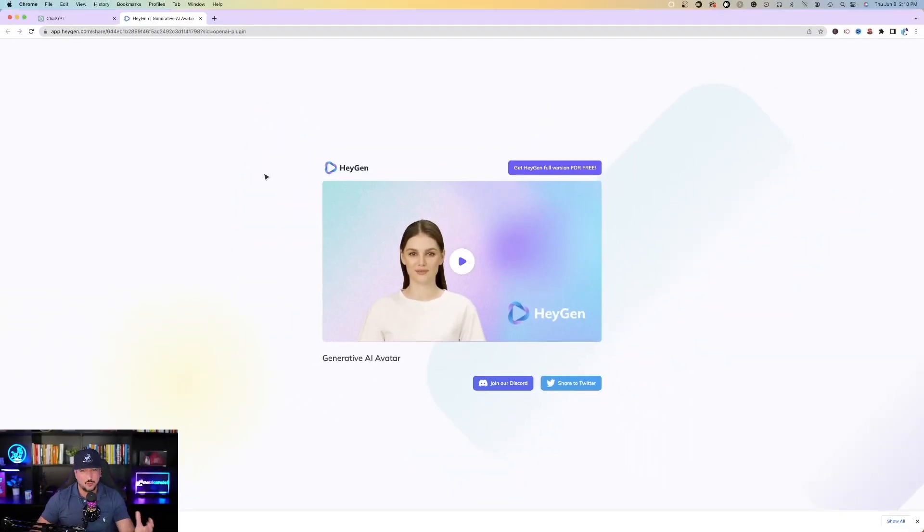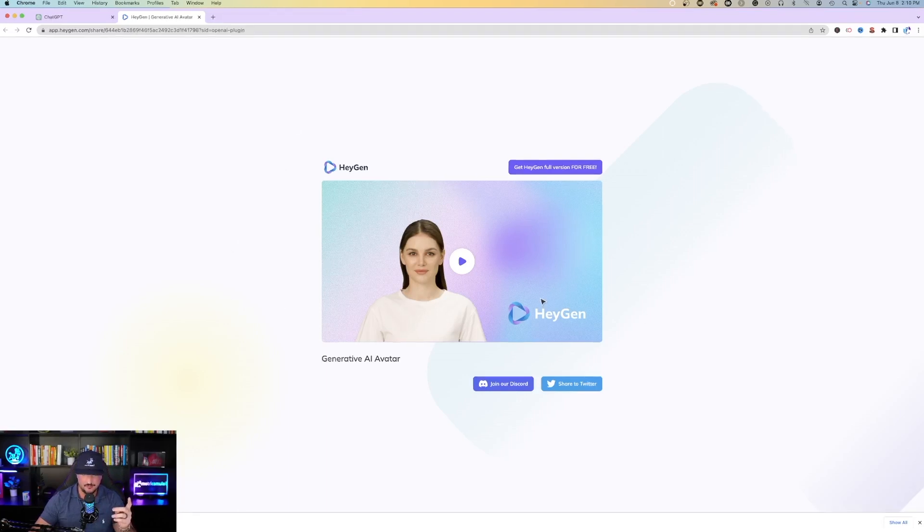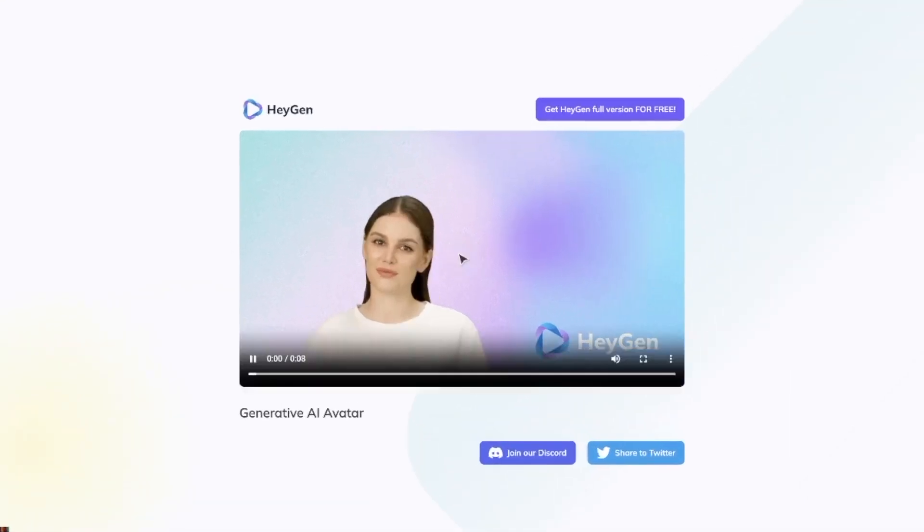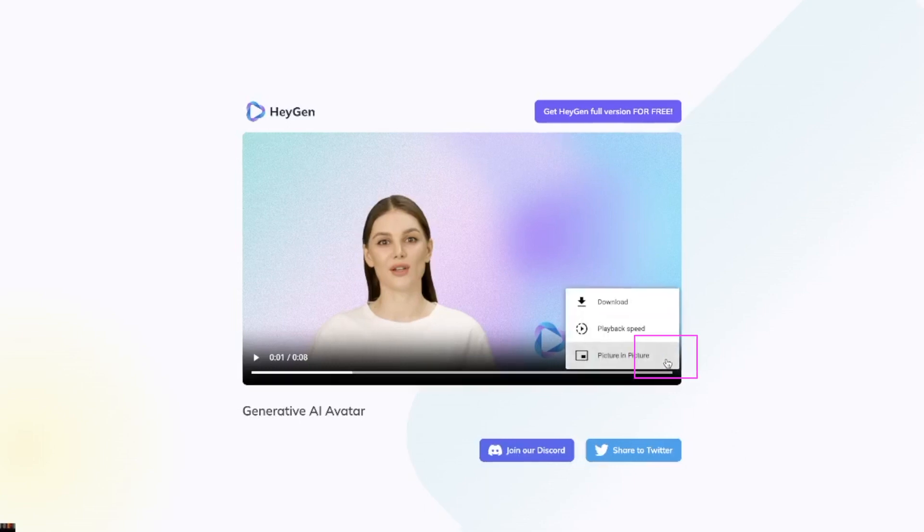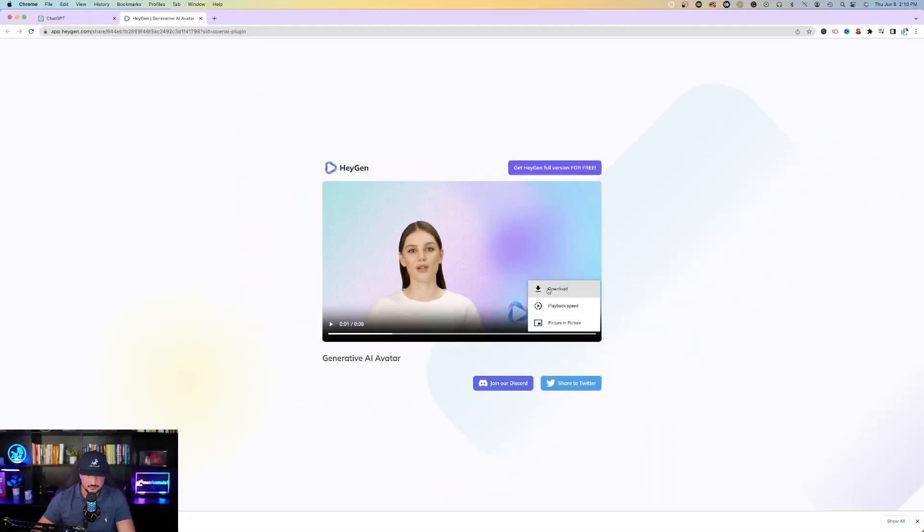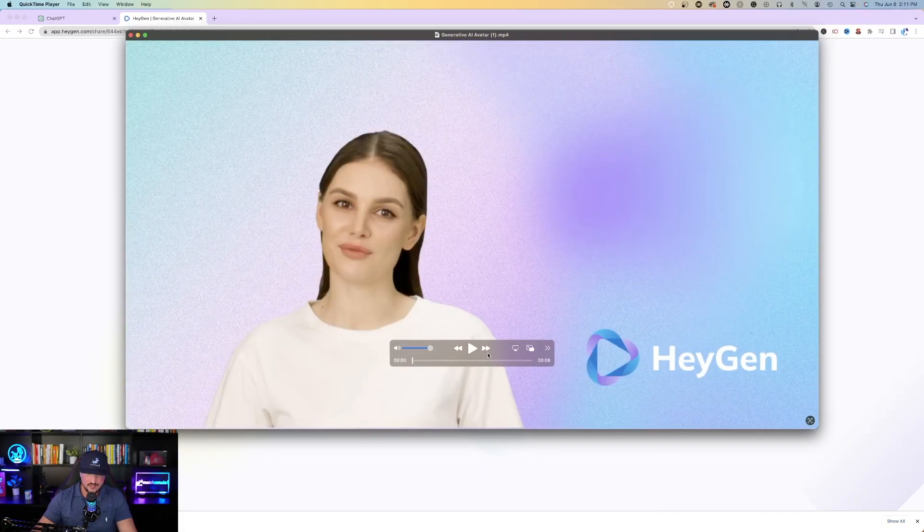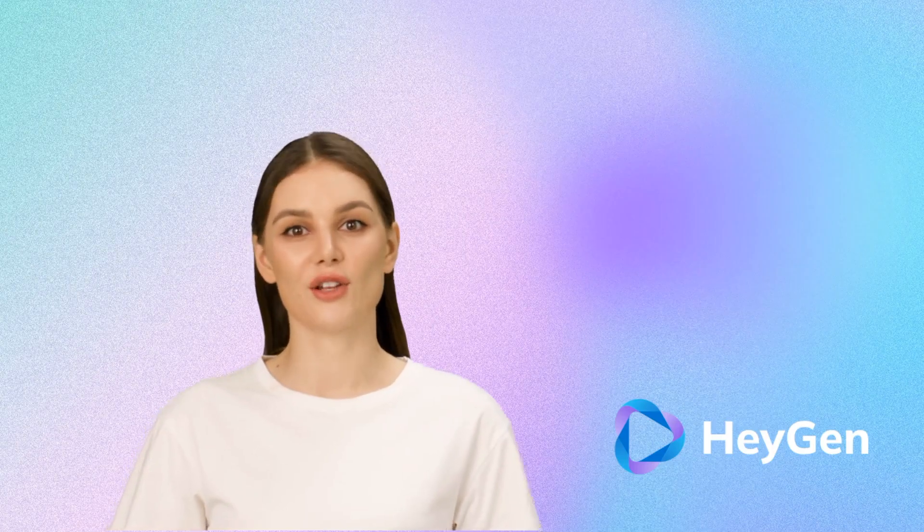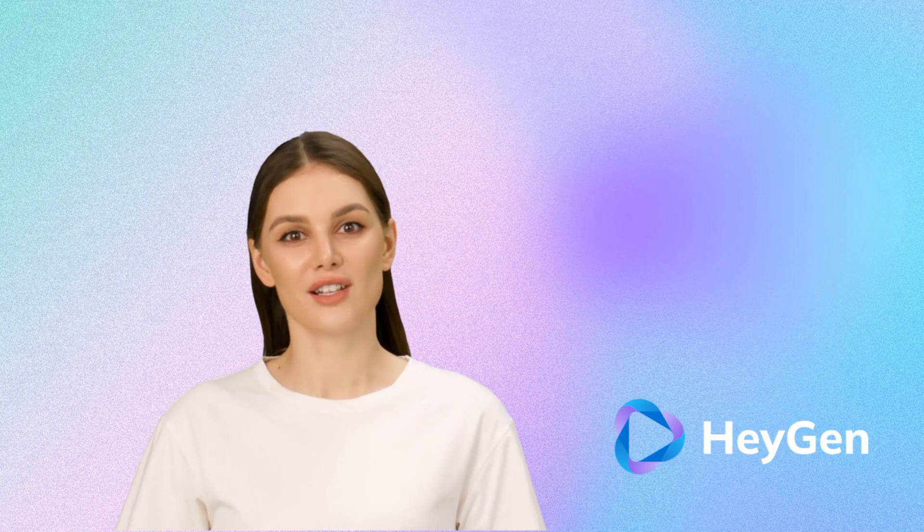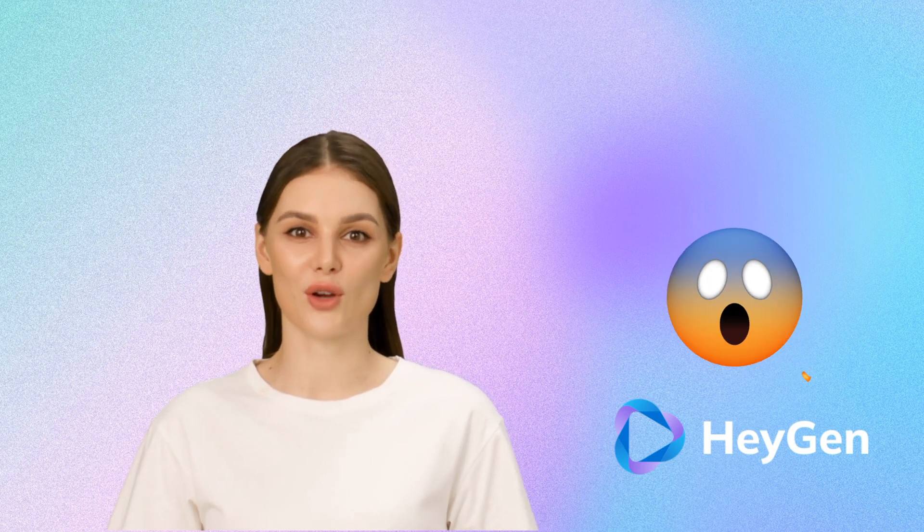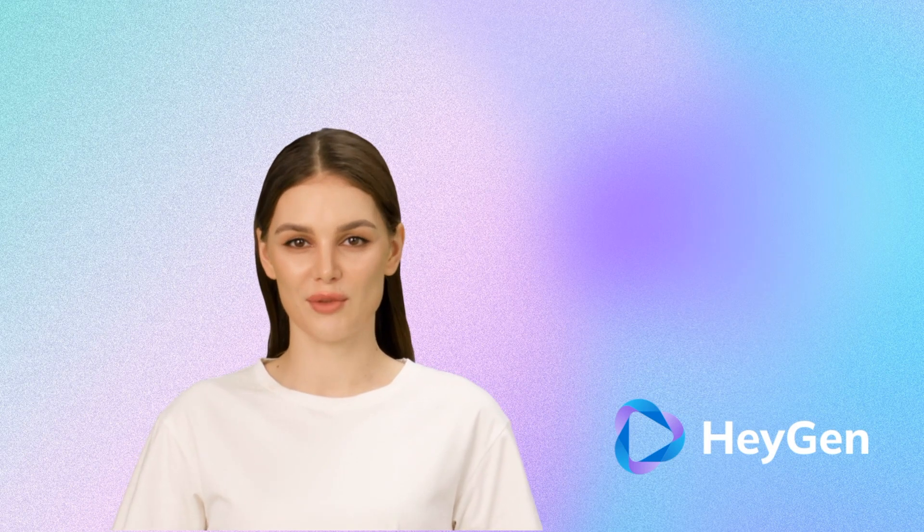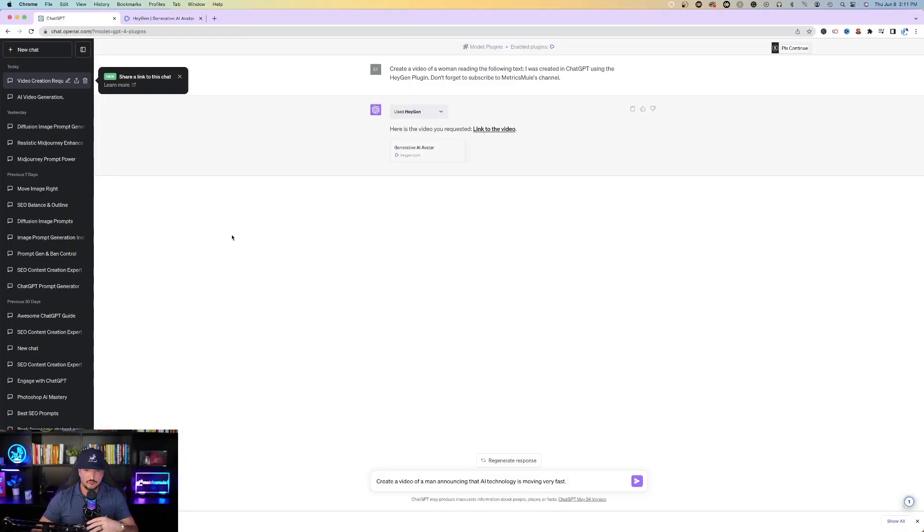And so once you have your video, all you have to do now, if you want to download this video, just come over here and click on play again. And then if you notice on the right-hand side, there's three little dots. Select those three little dots and then you can just simply download it right here. So I got my download and then there it is again. I was created in ChatGPT using the HeyGen plugin. Don't forget to subscribe to Metrix Mule's channel.